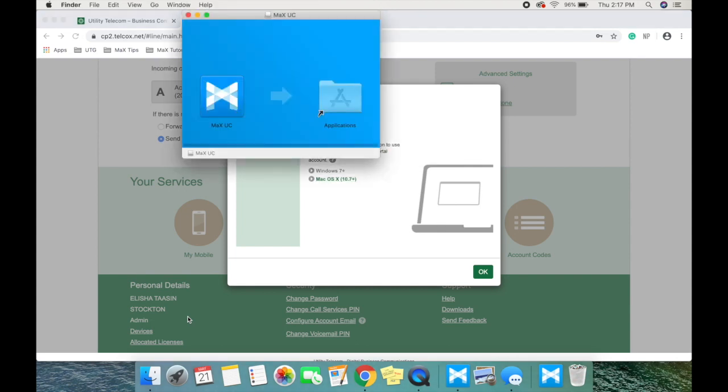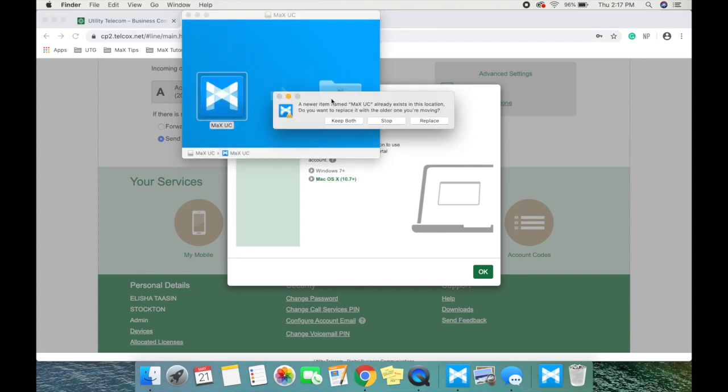Depending on your company's network, you may need special permissions from an administrator. If you don't, go ahead and click on run.